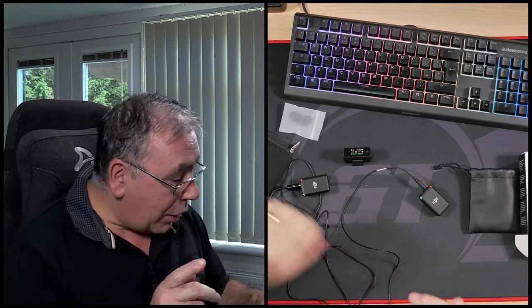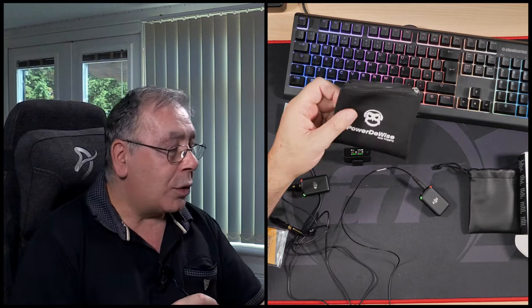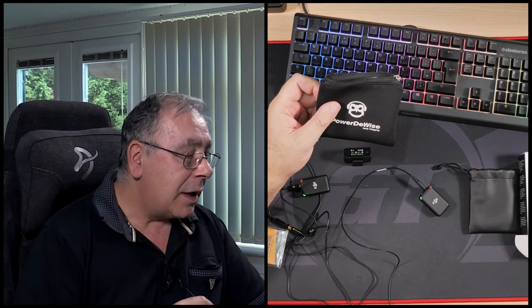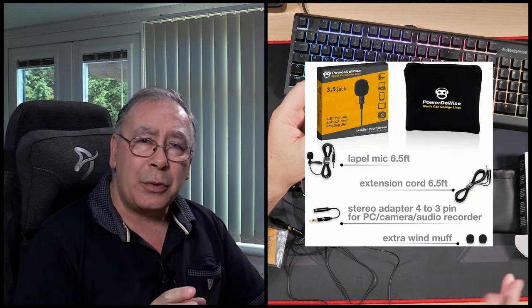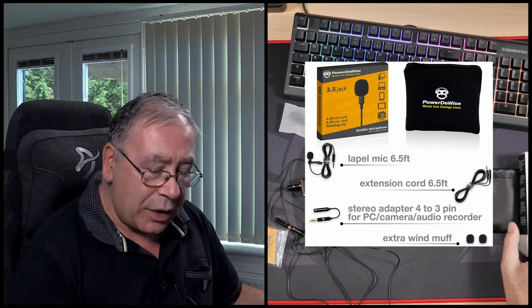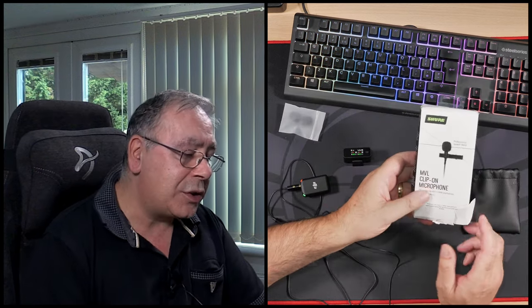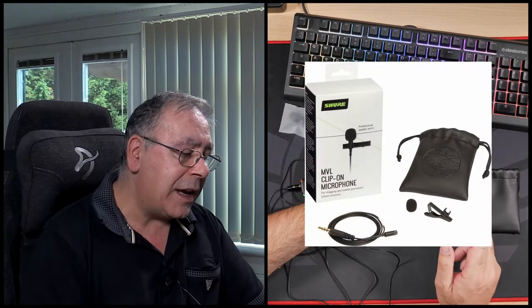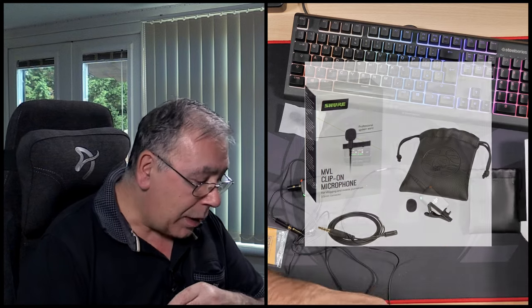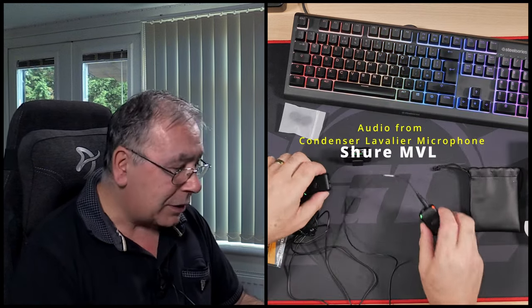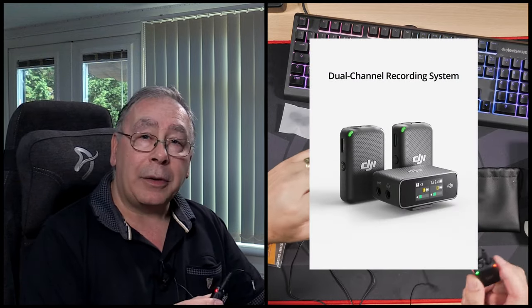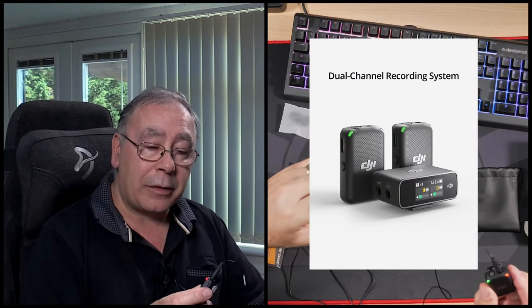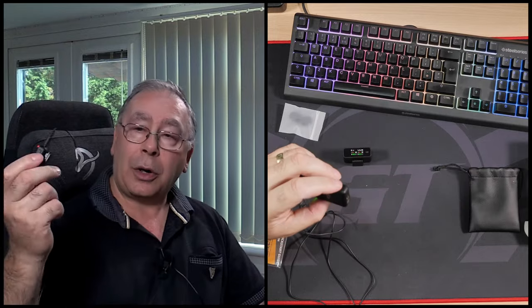So I bought two. I bought this one called a Power Device, and I think it's around about £40. I also bought this one, the Shure MVL clip-on microphone. The way I'm going to do the review is I've got them both plugged into my DJI wireless microphone kit.